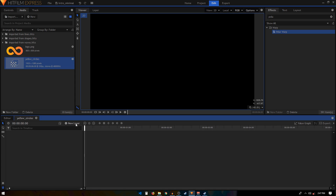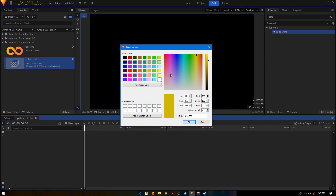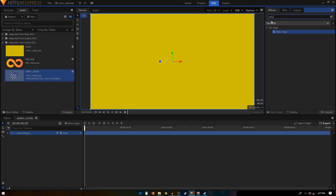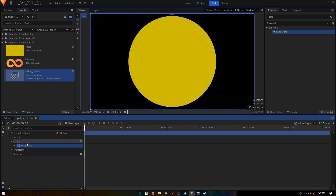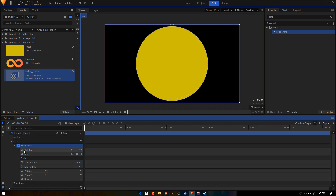Click OK, then create a new plane layer and call it 'Circle'. I'm going to be using this yellow color — you can use any color from this window. Click OK to apply it. In the effects tab, search for the Polar Warp effect and apply it on this layer to get a circle shape in your plane layer.